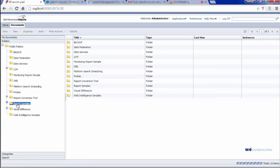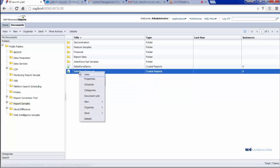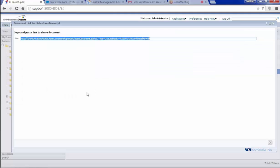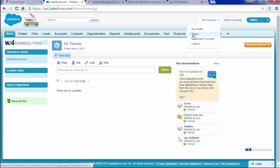All I'm doing here is right clicking and getting the document link, and I'm going to want to copy it, and then go into Salesforce and click on my name and setup, and then this will allow me to create the link to my report.